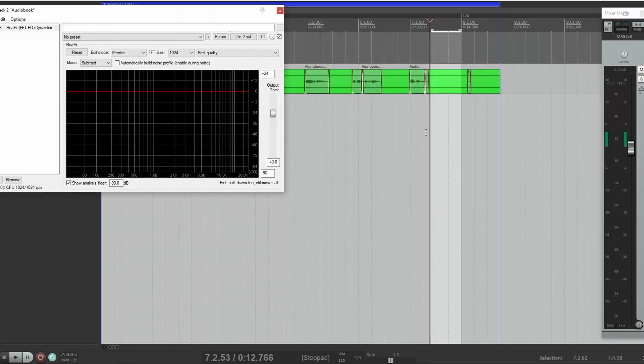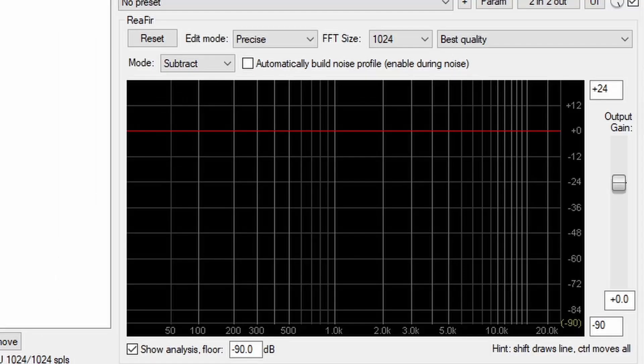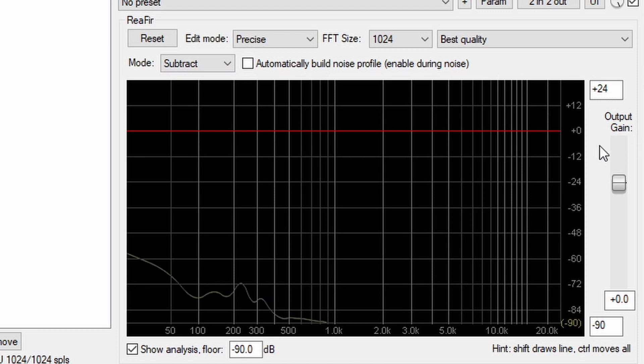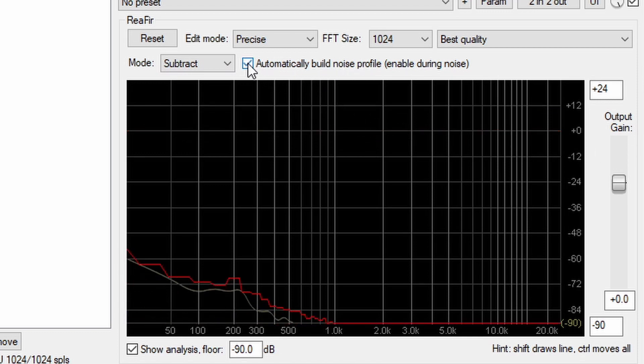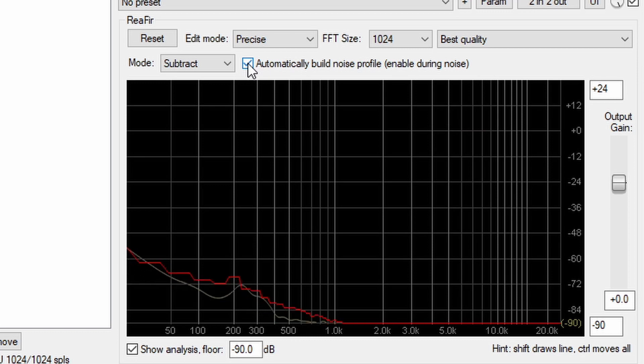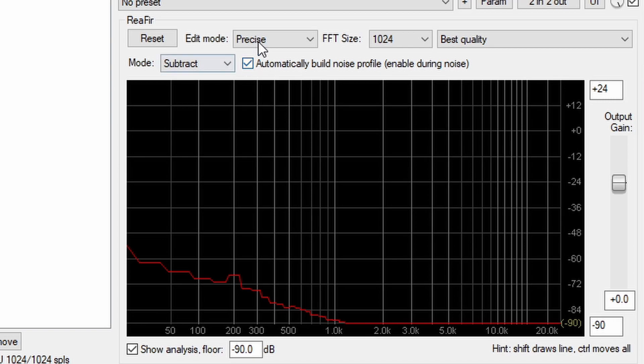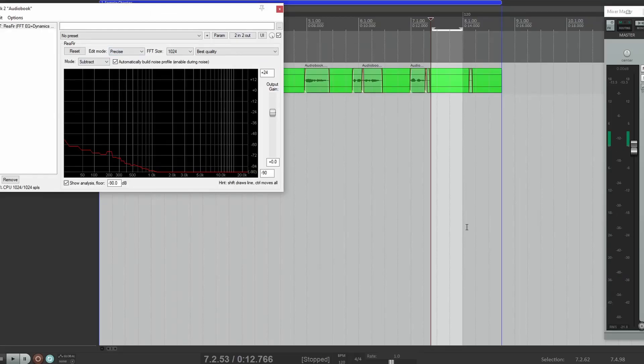Now when we play this little noise section and we click Automatically Build Noise Profile. Okay, so what that does is it's capturing this noise.